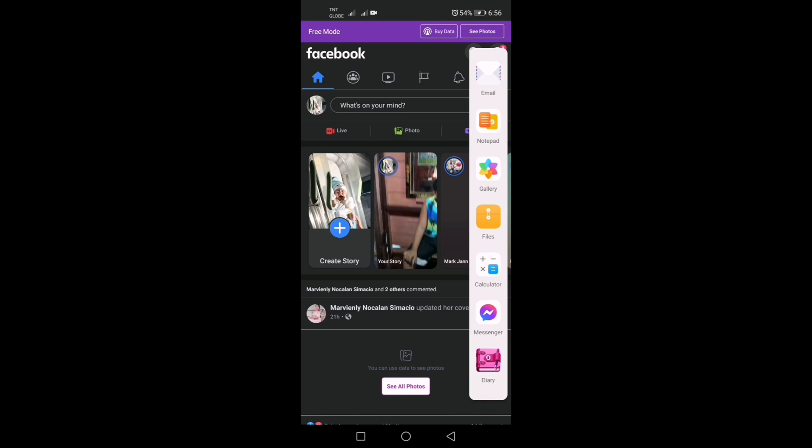we can multitask with ease, can open multiple apps at once using floating windows. Then choose split screen view or a combination of both.